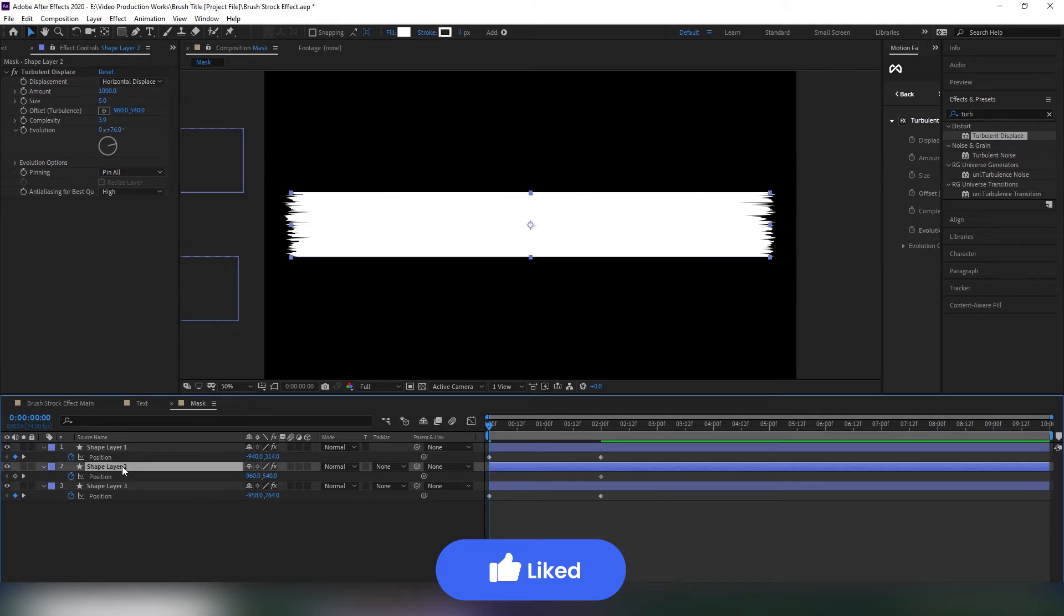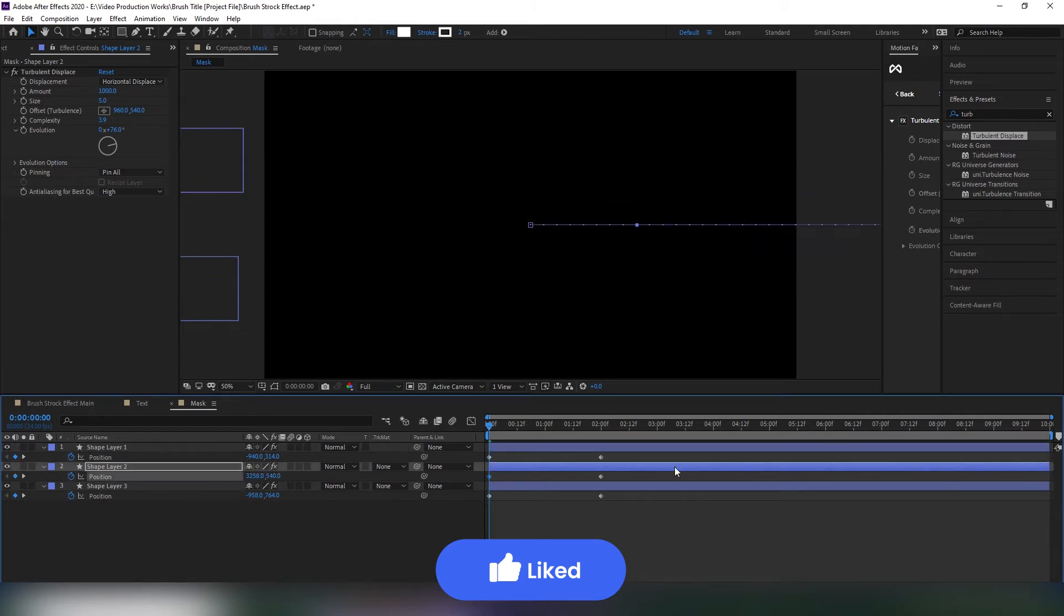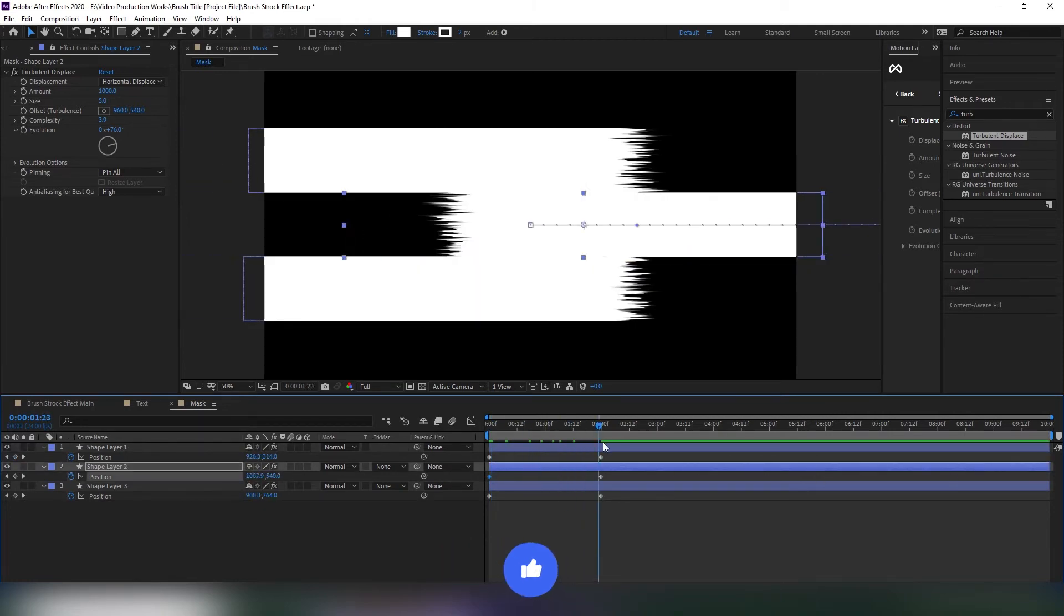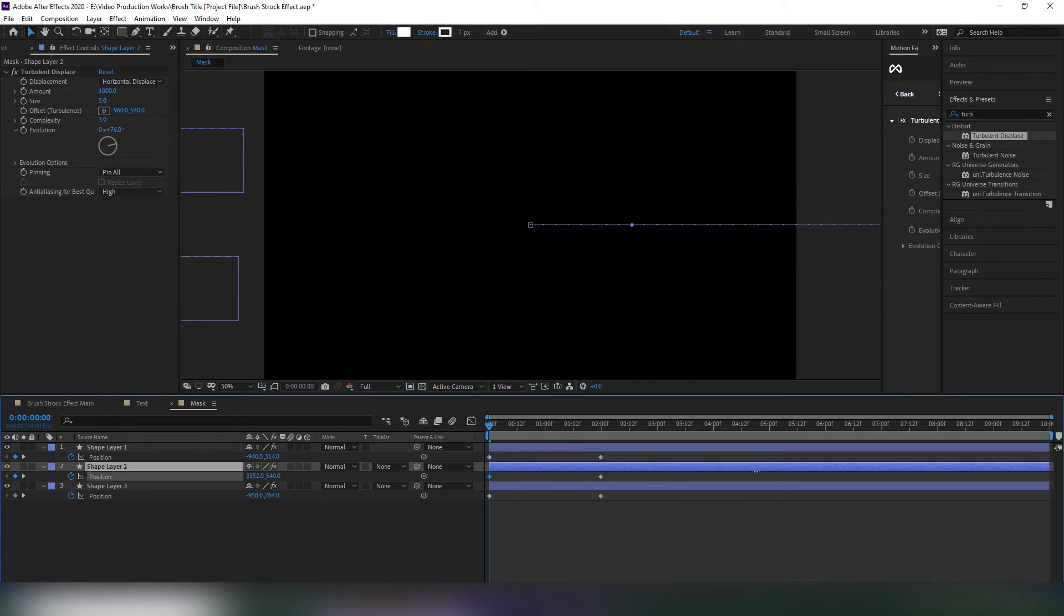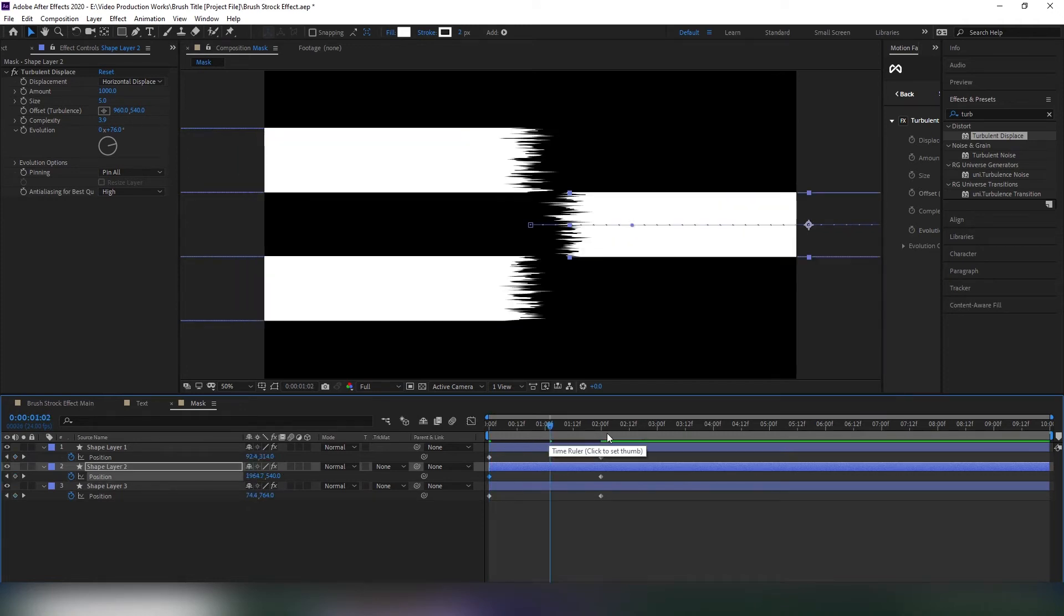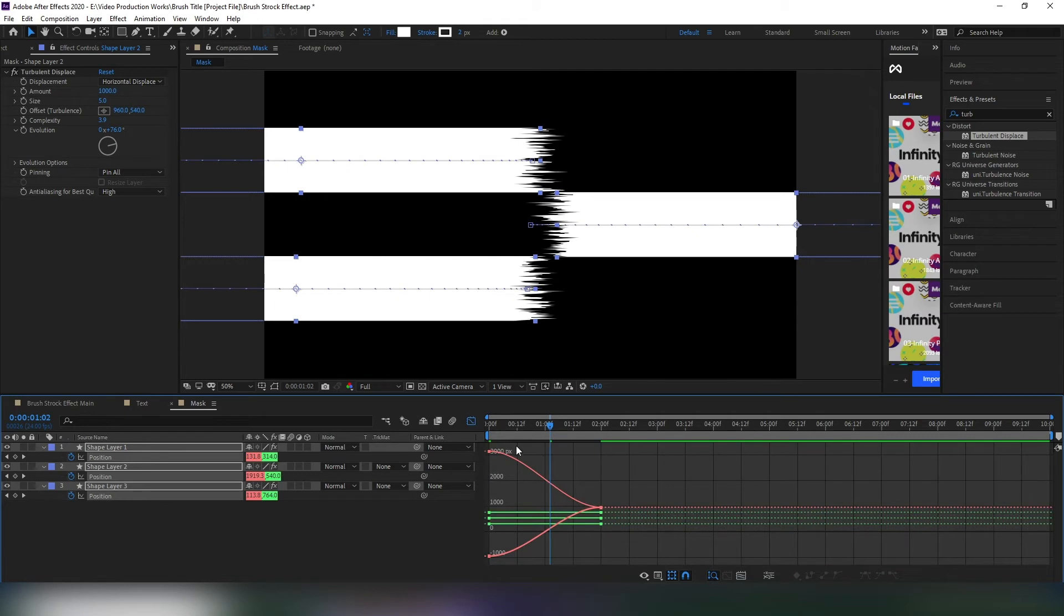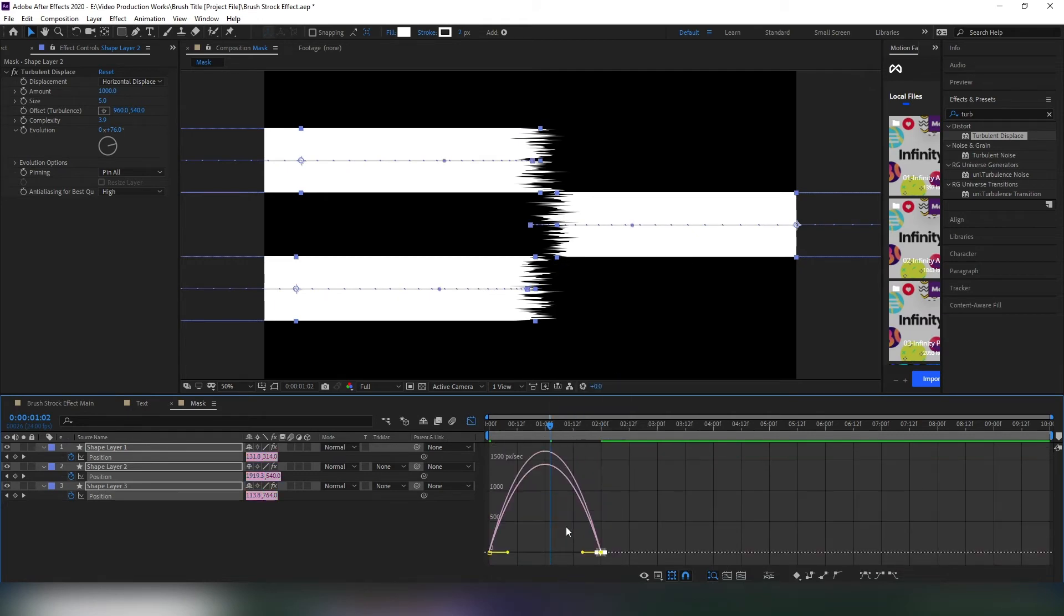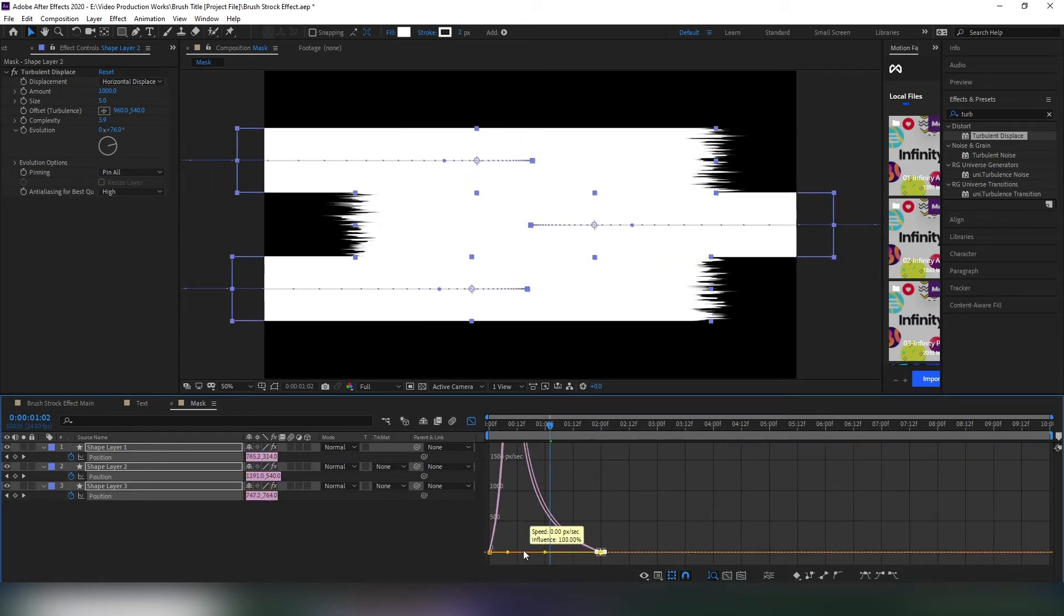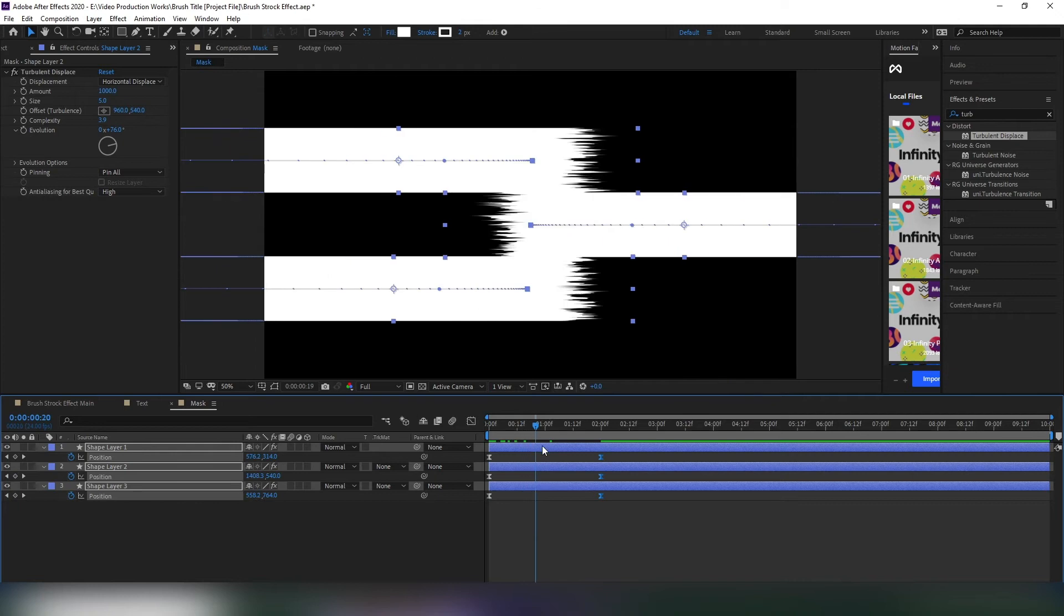Now select the second layer and change its position in the opposite direction. After that, select all these keyframes and hit F9 on your keyboard to easy ease them. Then open the graph editor and change the graph like this. This will make your transition smoother.